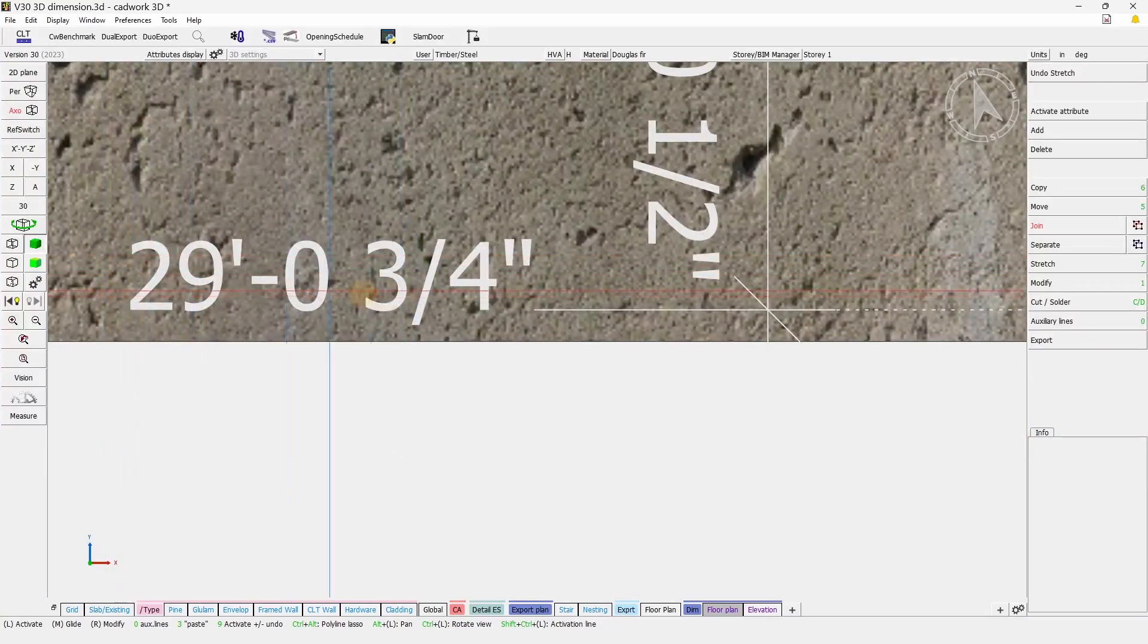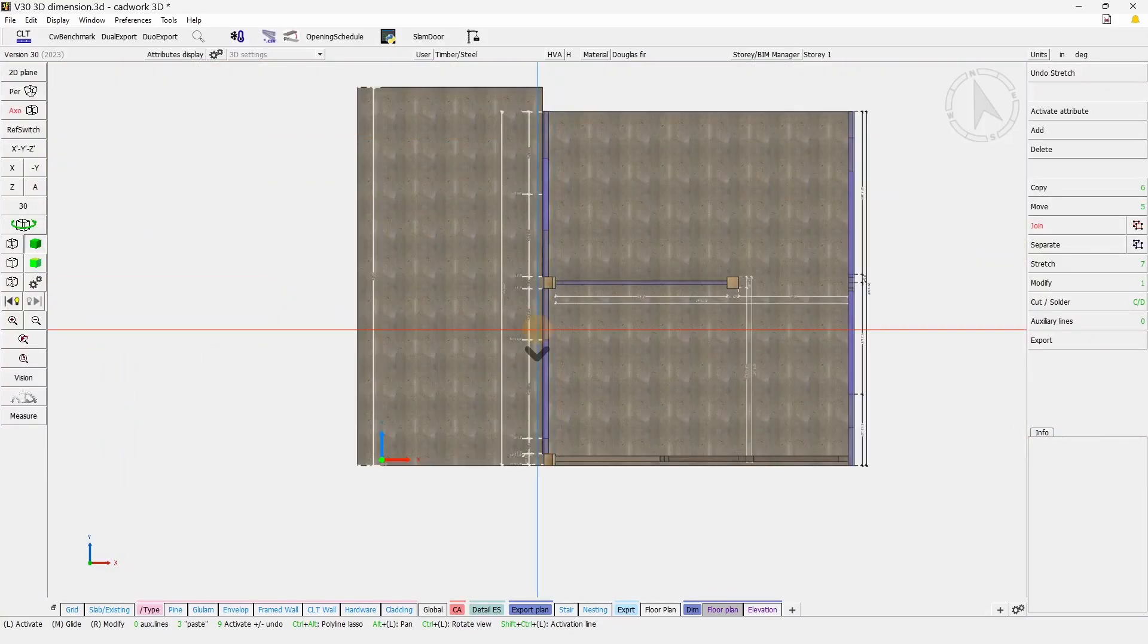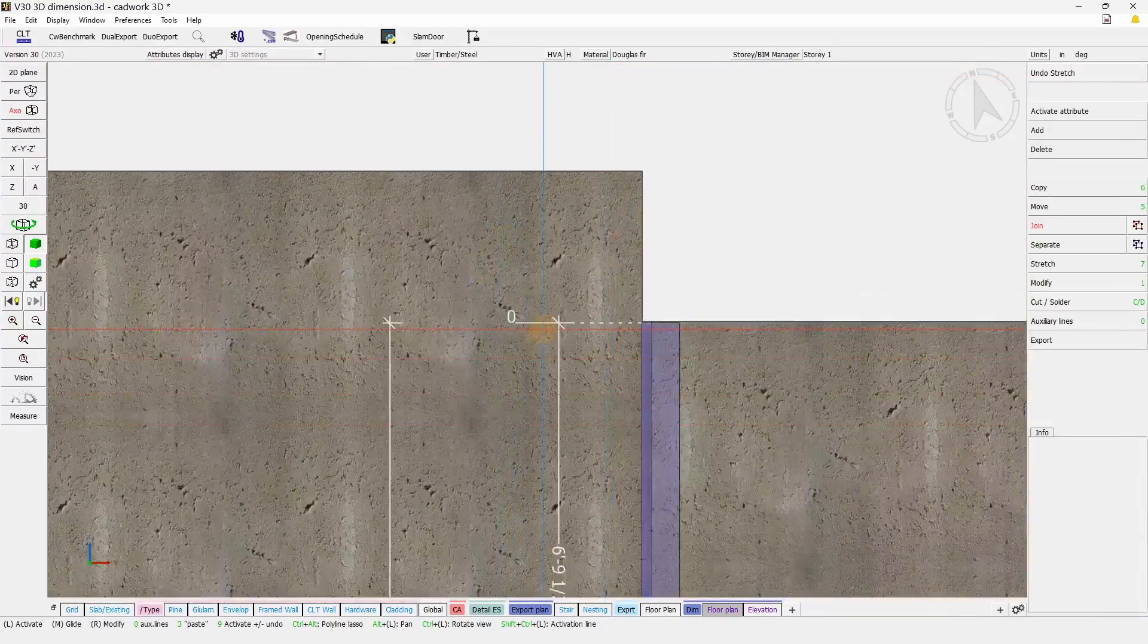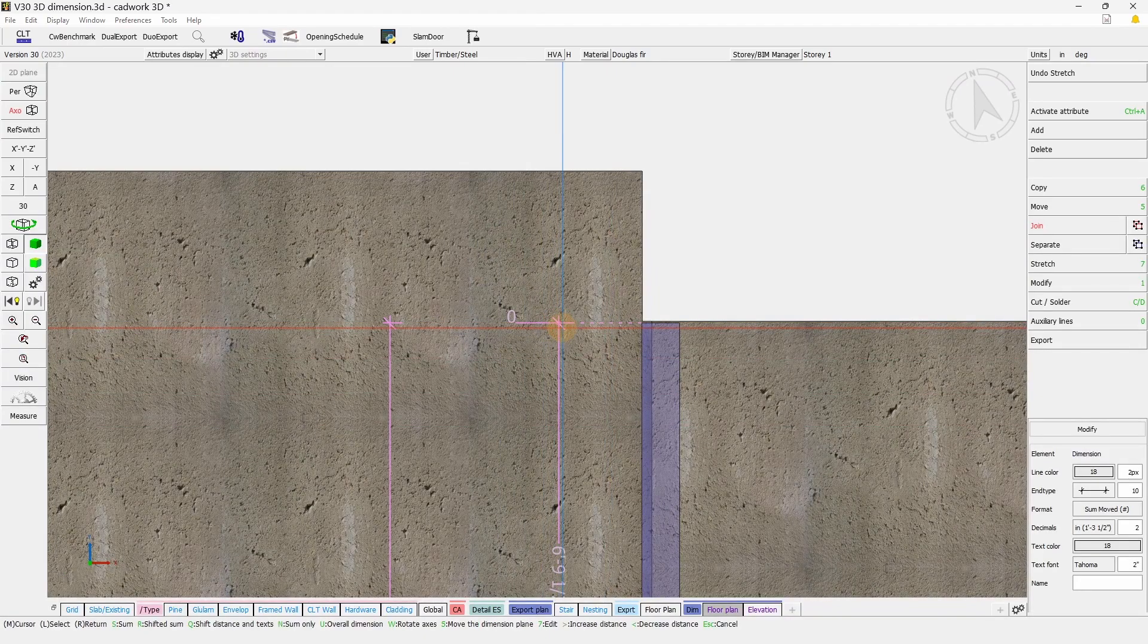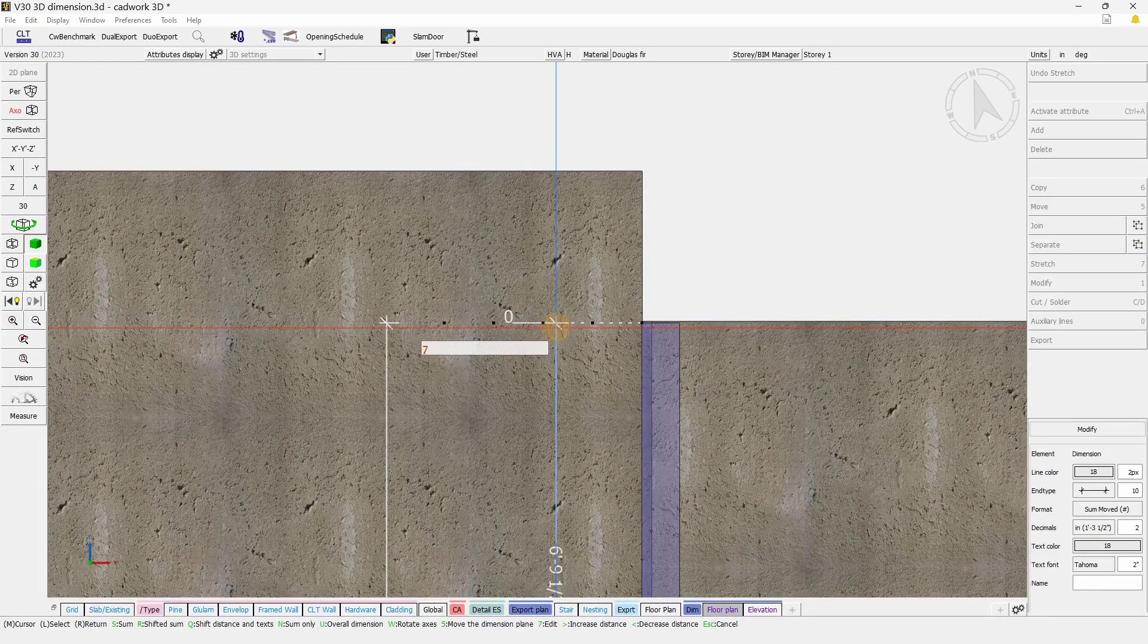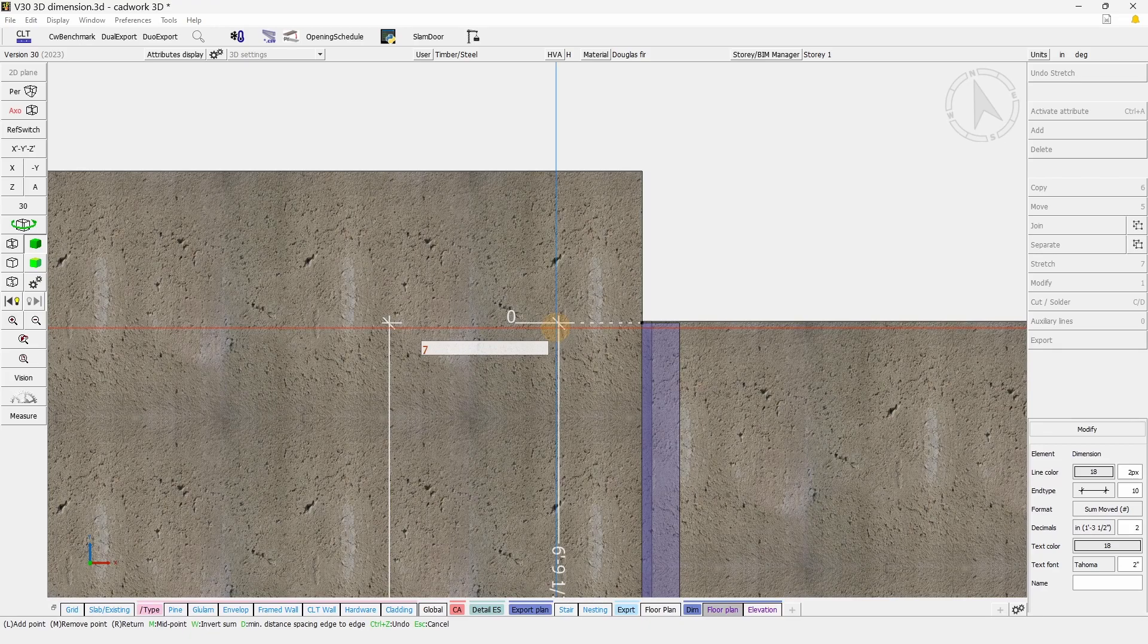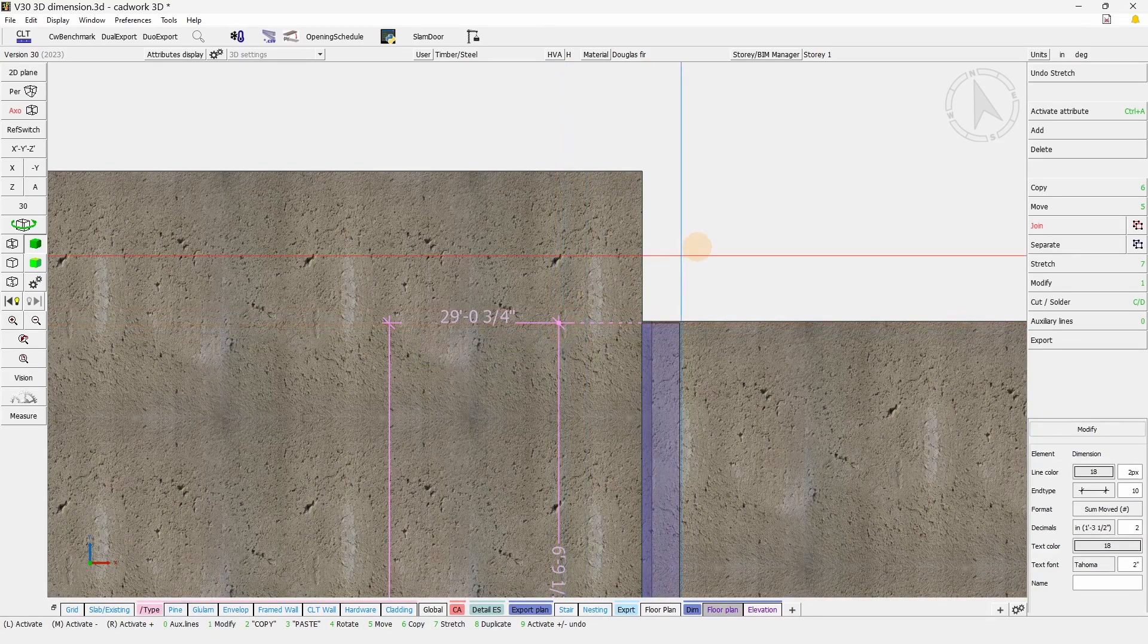When using the sum, the sum starts with the first point selected when adding the dimension. If you wish to change this, you can select it, press 7, and then 7 again, and W to change the sum orientation.